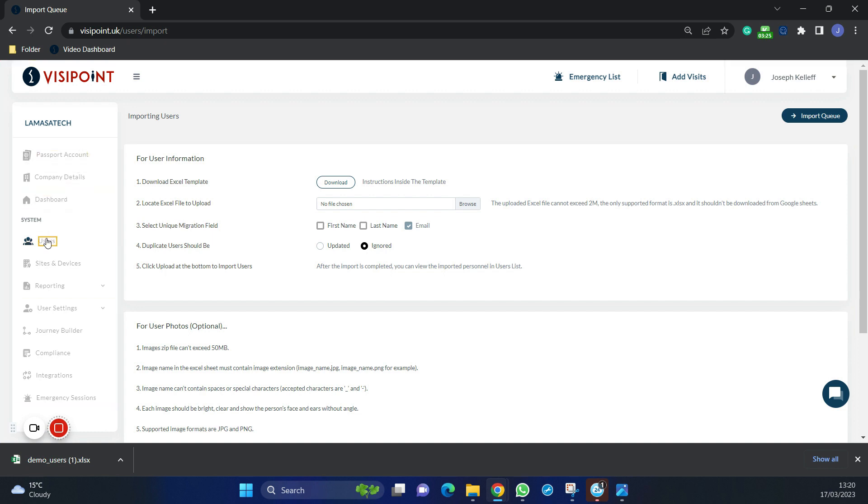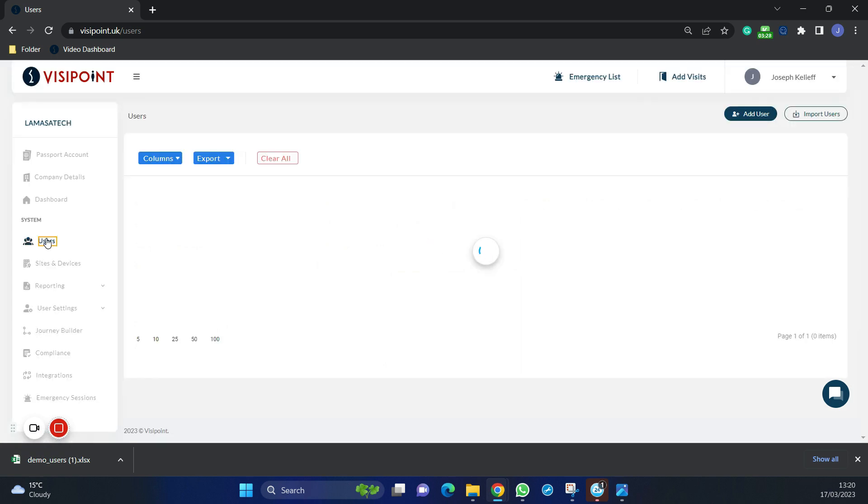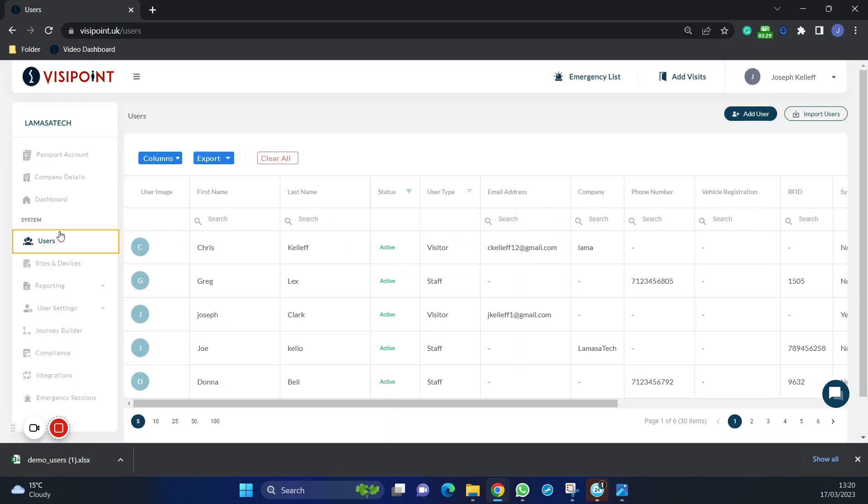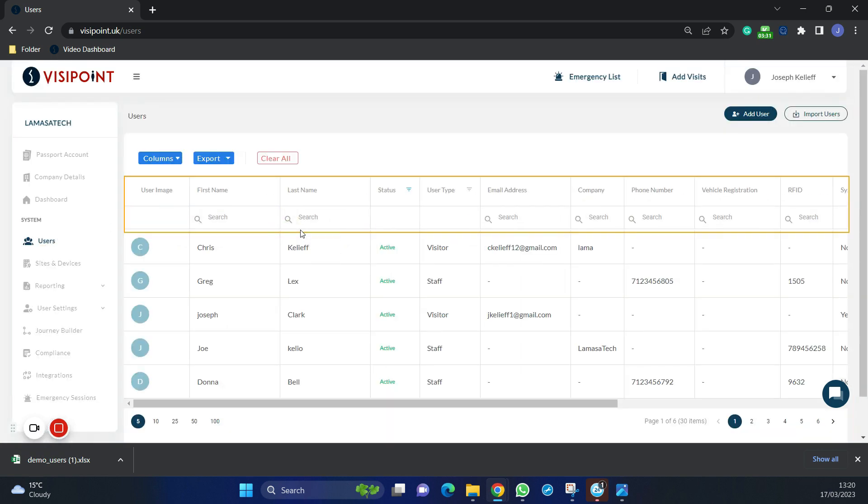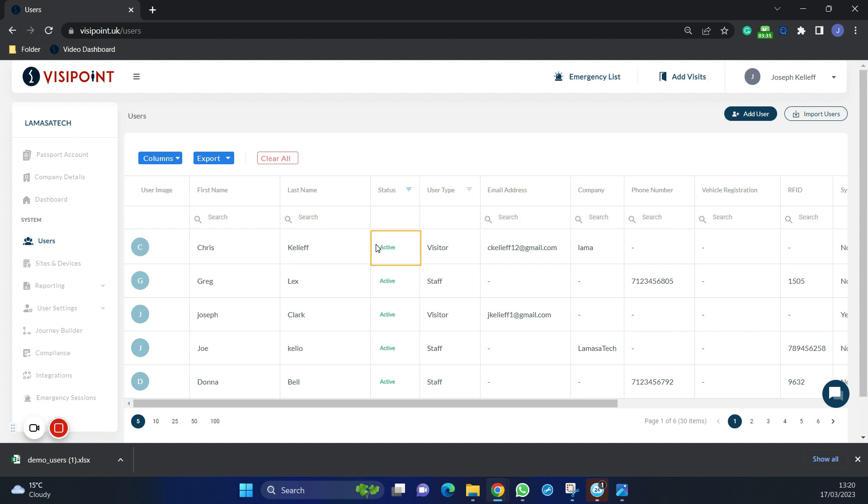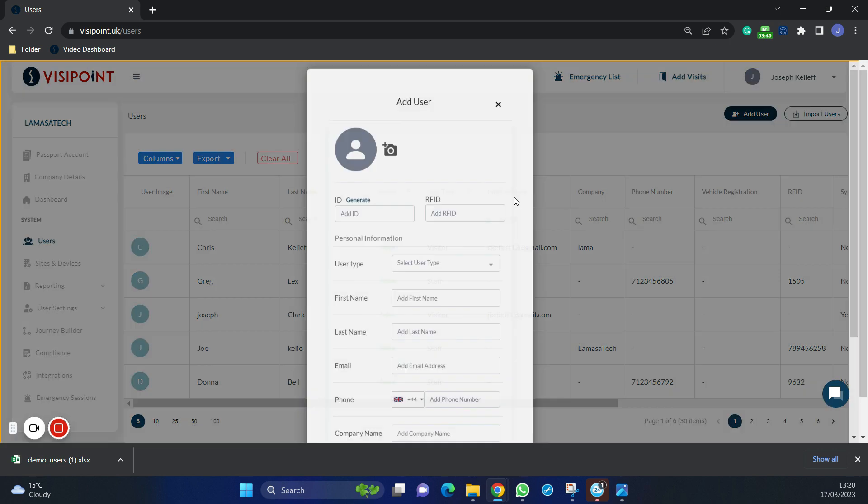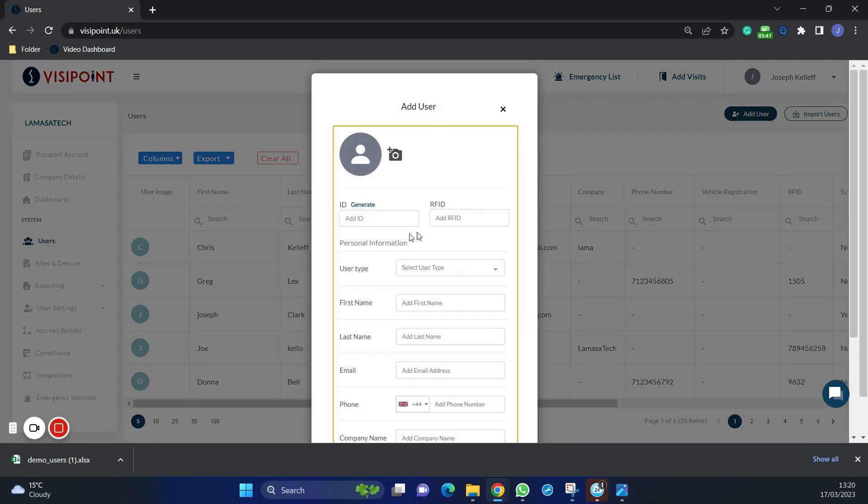If we click on users on the left hand side, we can then clearly see the users have been added into the system. Say if we have had someone complete this file and we notice someone is missing, select add user to add as an individual user profile.